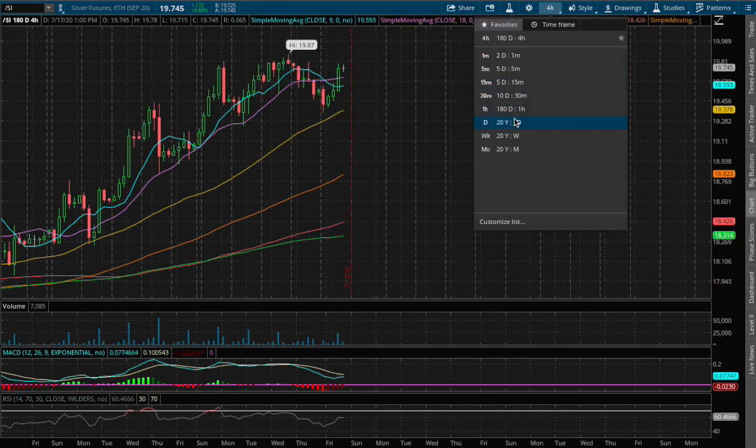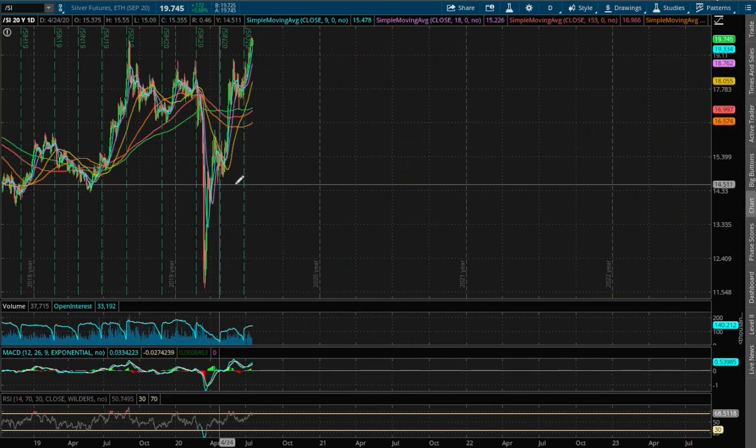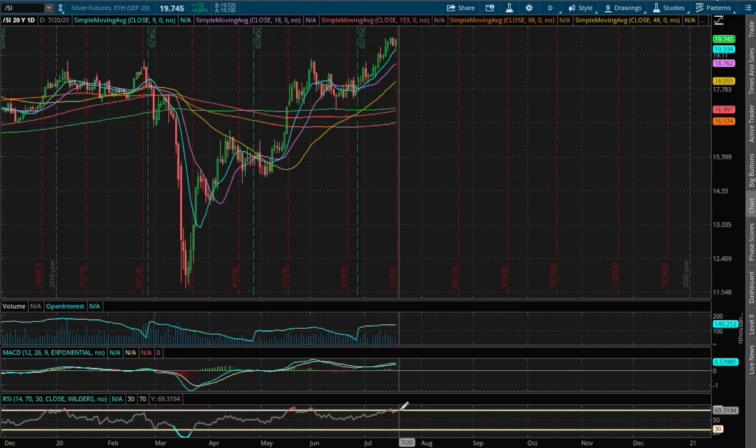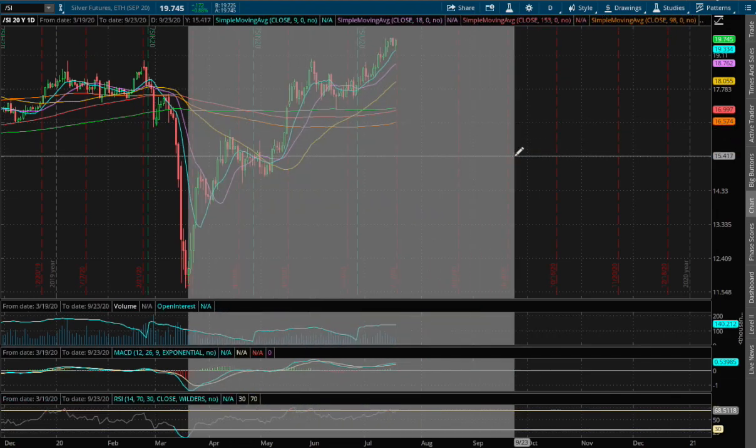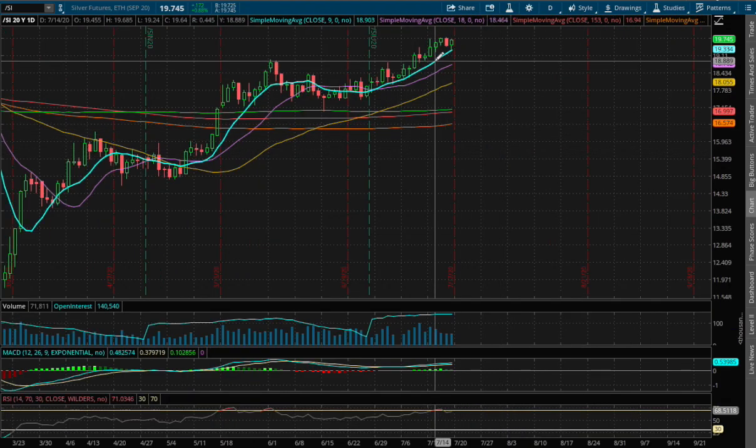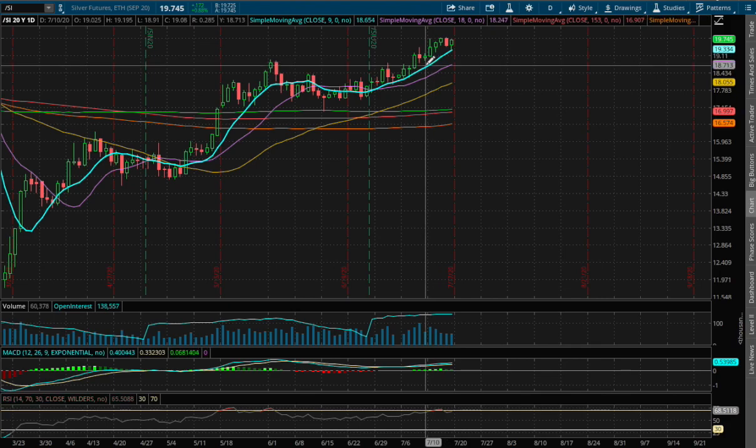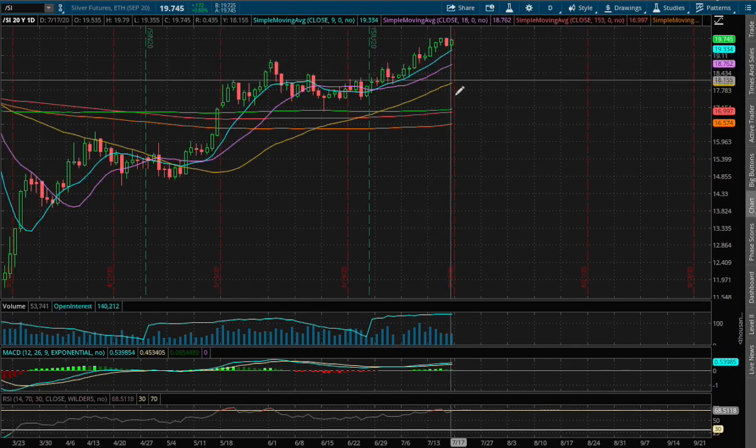As for the daily chart, what we have here is we are at overbought RSI on daily chart. We bounce right off the 9-moving average, this blue line, so we may continue to head on higher as long as we make higher lows.